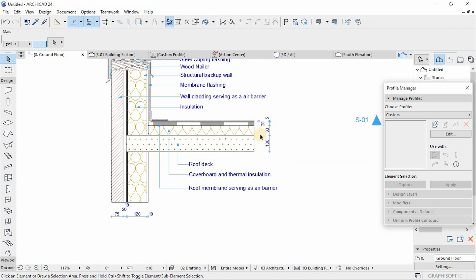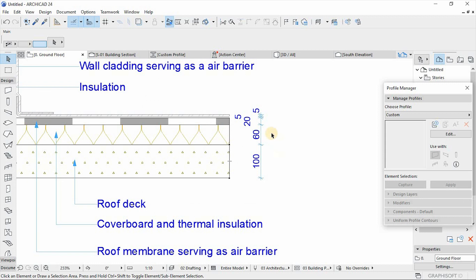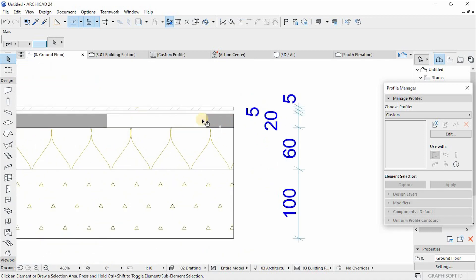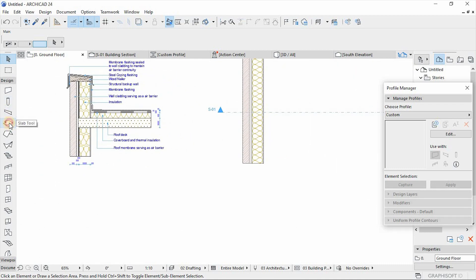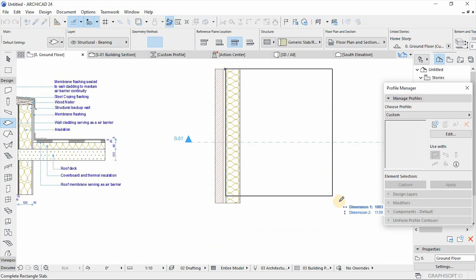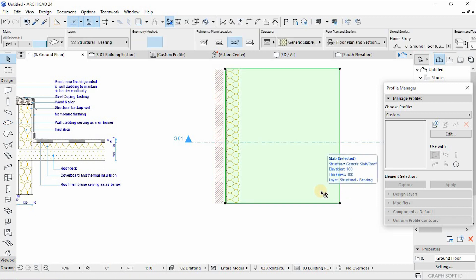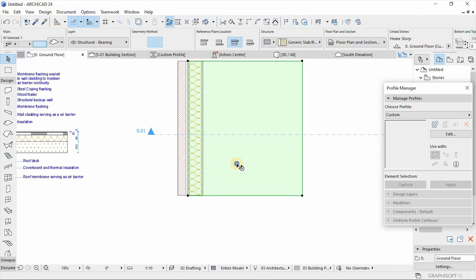Secondly, we go to our next composite which is the slab. The roof slab has a 100 millimeter roof slab, 60 millimeter thermal insulation, a waterproofing membrane, and steel flashing. From here we go to our slab composite and enter it, following the same procedure that we have just done when creating our wall composite.